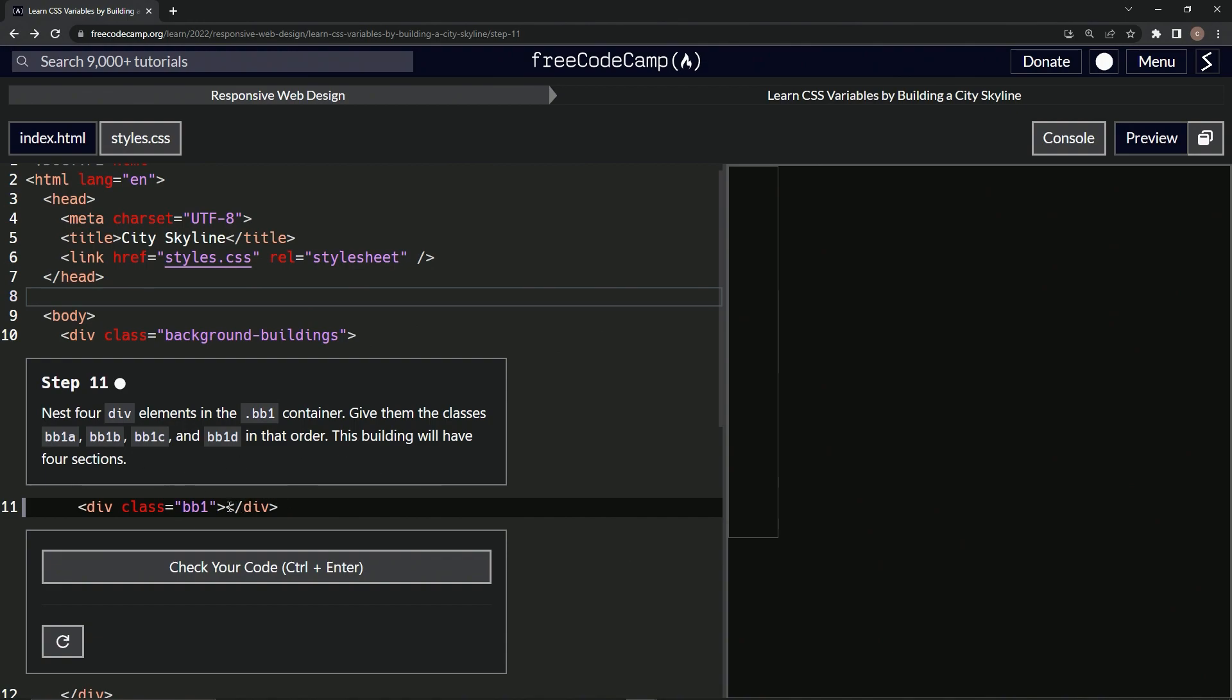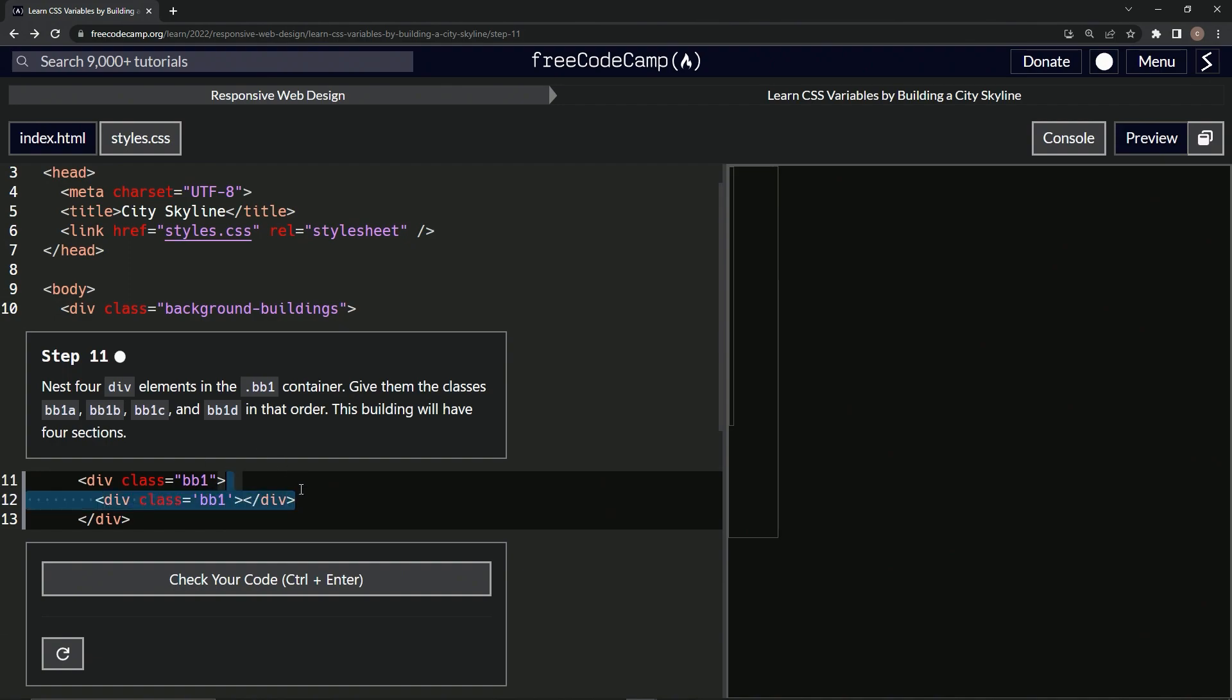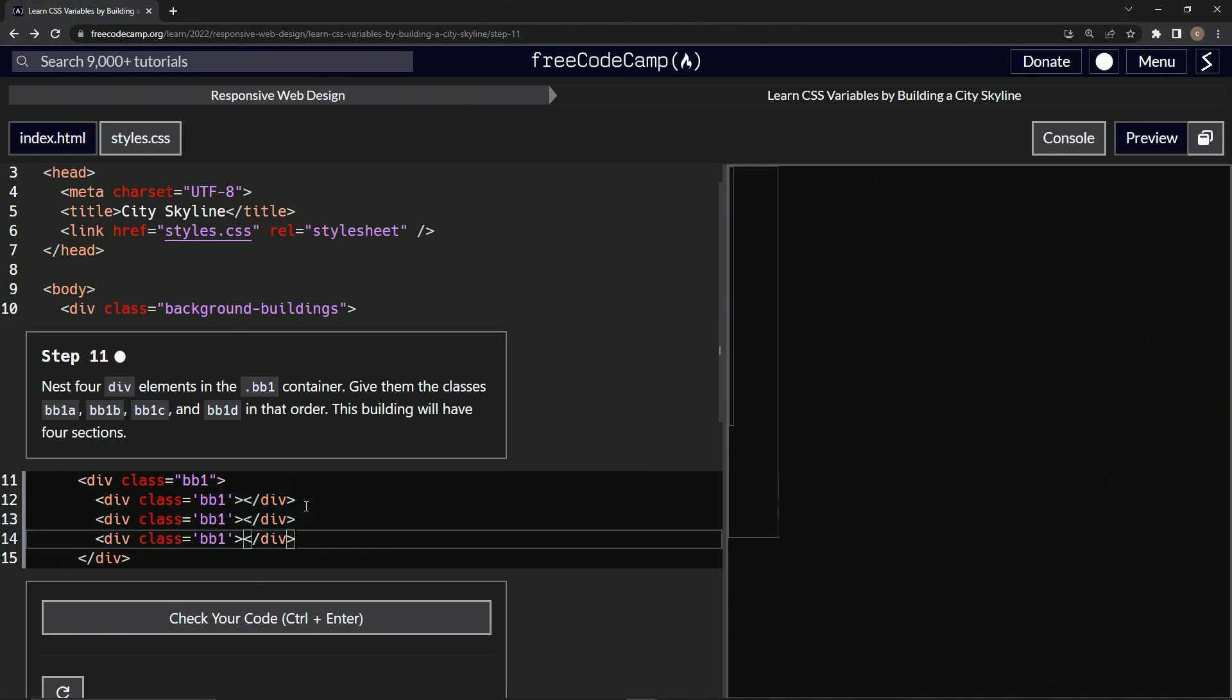Let's make an opening div and then closing div. Then we're gonna give it the class equals BB1, and we'll just take this, copy it, paste it one, two, three times.